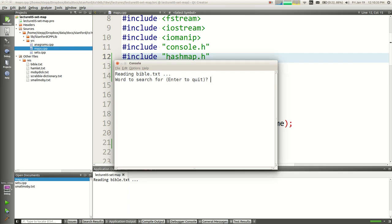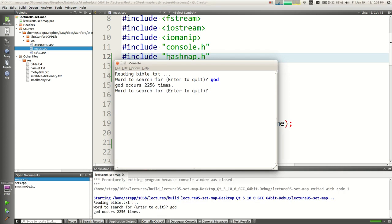The first time I taught this class at Stanford, I ran this example and searched for 'God' — it returned two. 'Devil' returned one. 'Jesus' returned zero. I thought, what version of the Bible is this? It turned out I was using the Moby Dick file. There were a lot of whales in the Bible for some reason.